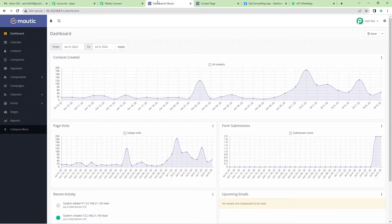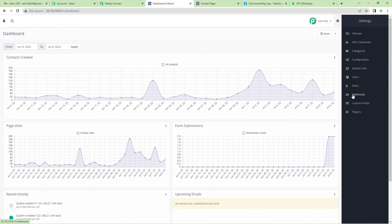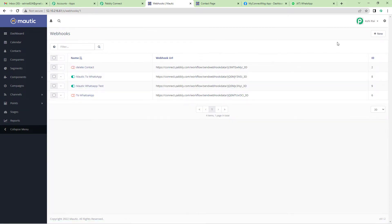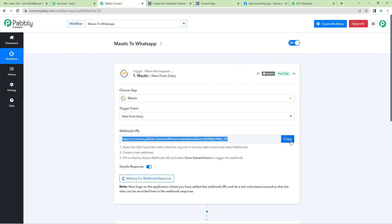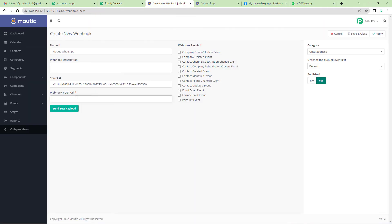Now go to Mautic's page. The dashboard is here. On the top right corner, you will see Settings — click there. Come down and you will see Webhooks. On the top right hand side, you will see a New button — click there. Name it; we will simply write 'Mautic WhatsApp.' Webhook description is up to you — I am leaving it empty. In the webhook post URL, let us paste the URL from Pabbly's page. Now come to the Webhook Events on the right hand side, select 'Form Submit' event. Then click Yes and Apply.